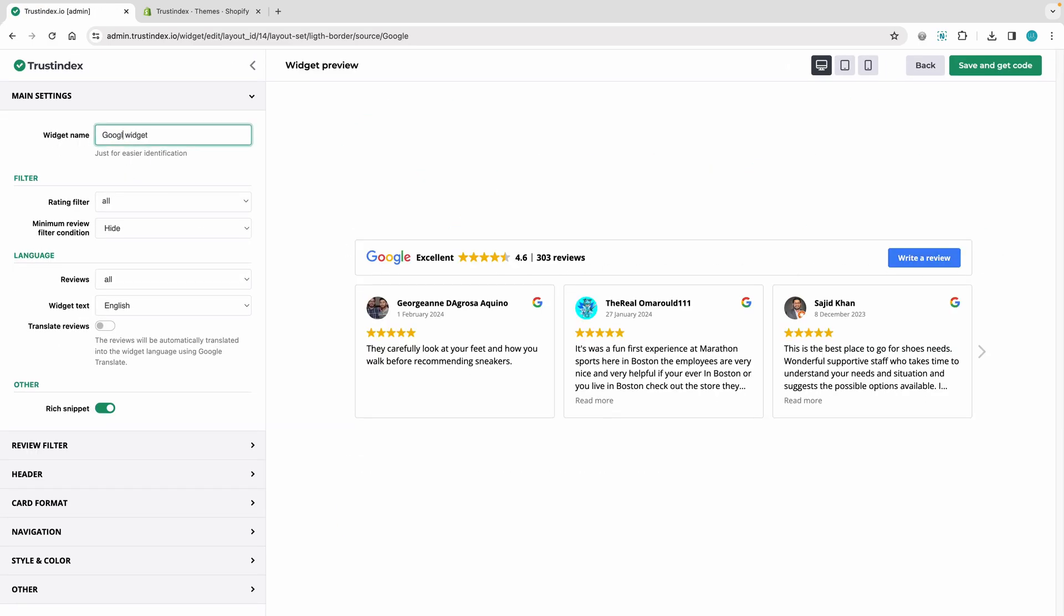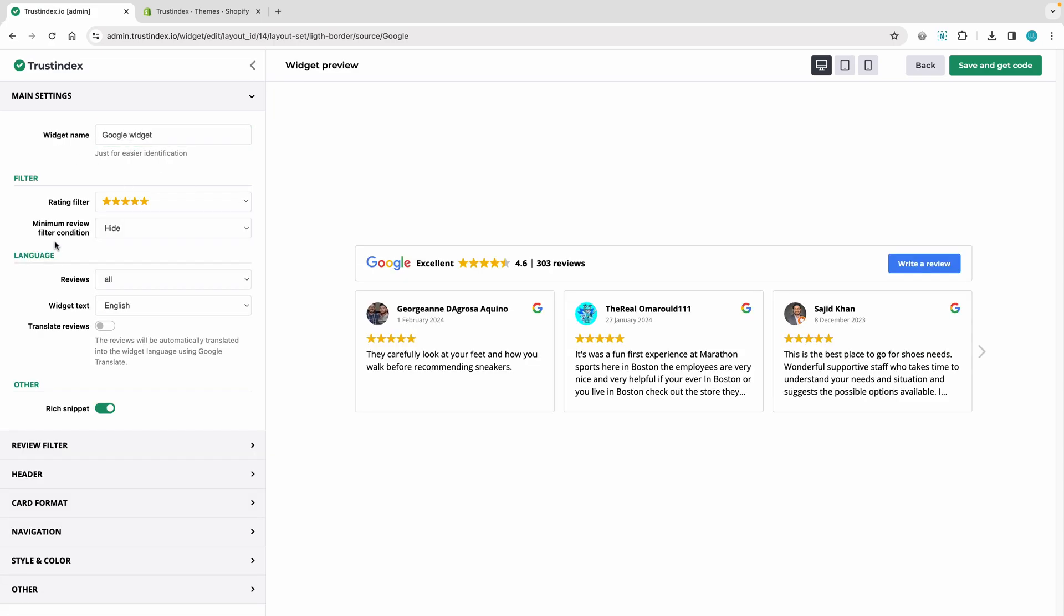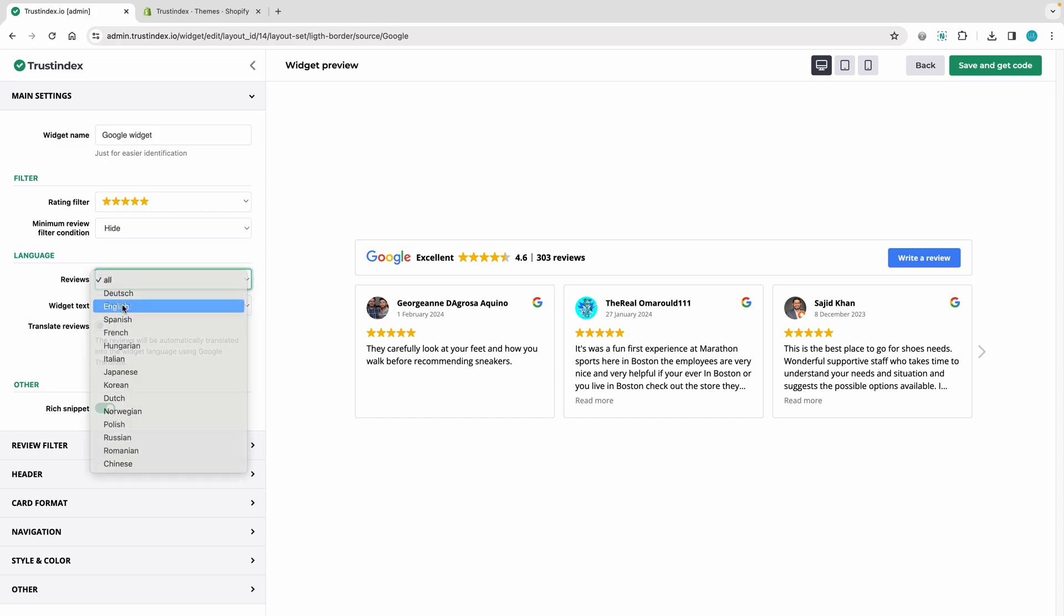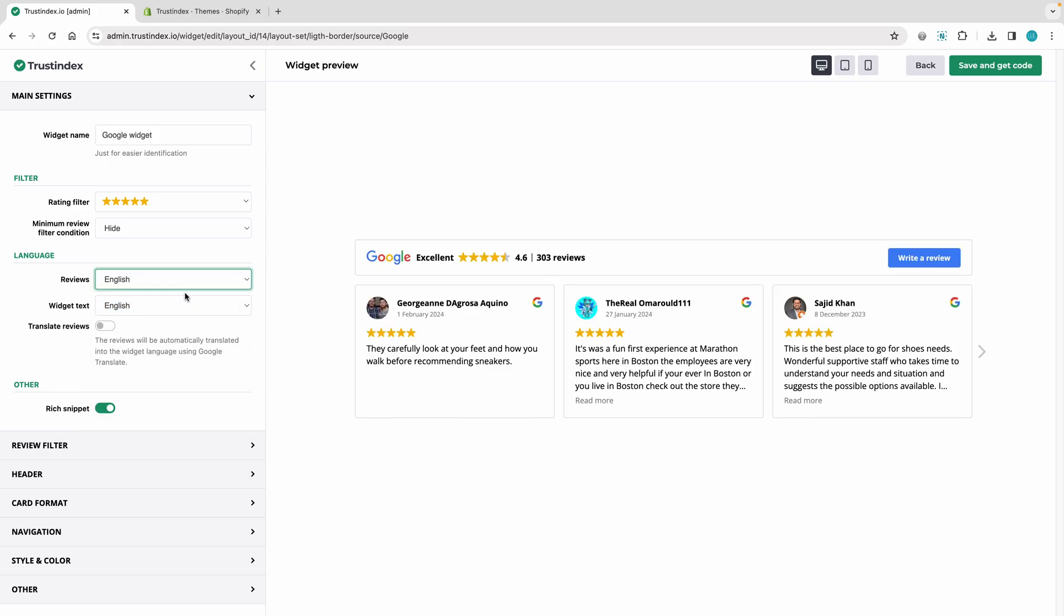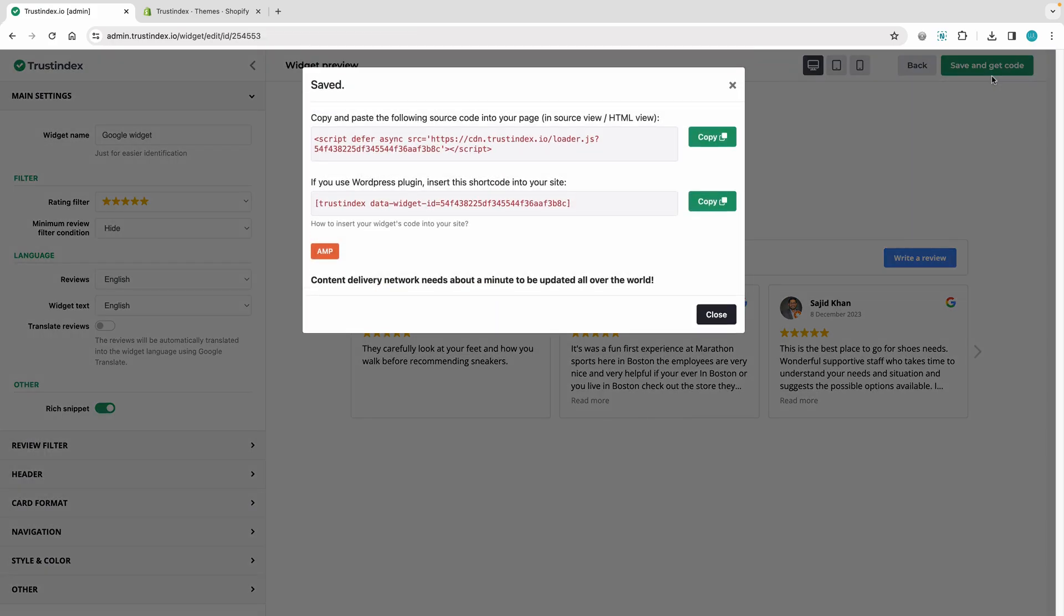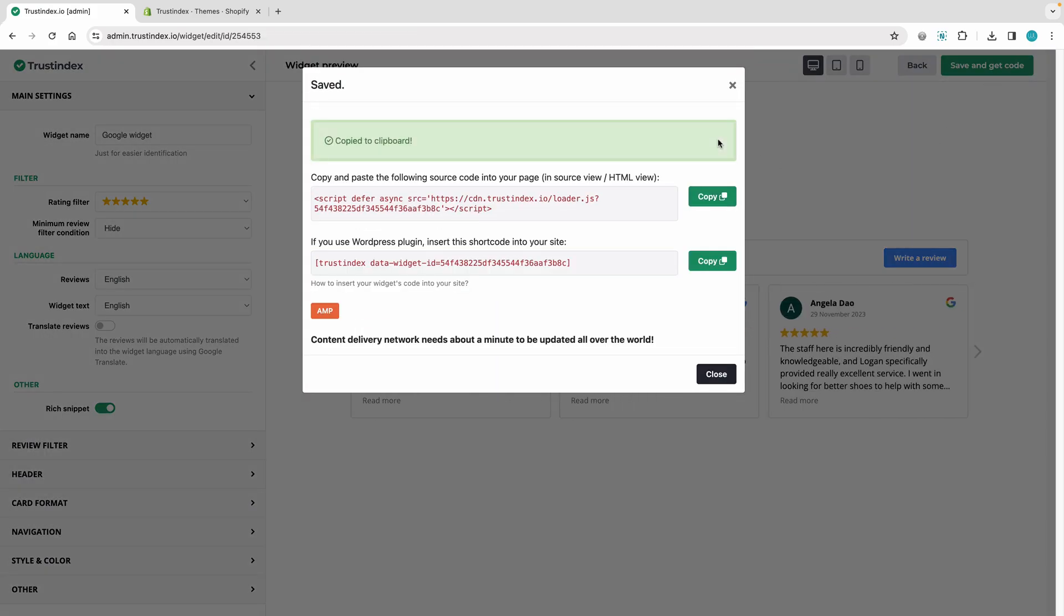I'm giving the widget a name, and then I'll set it to display only positive reviews. In the editor's drop-down menu, you'll find even more extensive customization options. Once you're done, click the Save and Get Code button and copy the widget embed code.